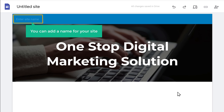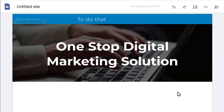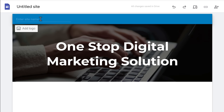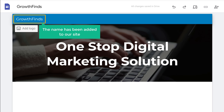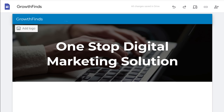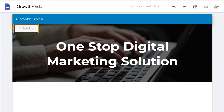Now here you can add a name for your site. To do that, just go here and enter the name you want. I'm going to enter Growth Finds. As you can see, the name has been added to our site. Now if you want to add a logo here, you can just click here and add your logo.